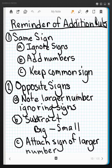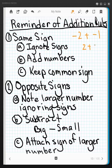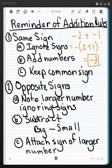Let's remind ourselves of the rules for addition of real numbers. First, if we have the same sign — two negatives or two positives — we ignore the sign, add the numbers up, and keep the common sign. For instance, negative 2 plus negative 1: add 2 plus 1, both are negative, so the answer is negative 3.